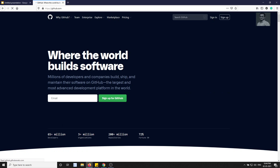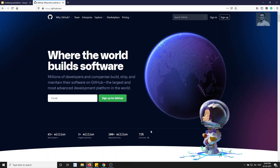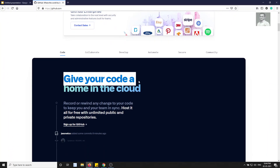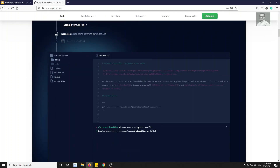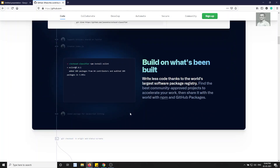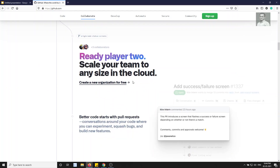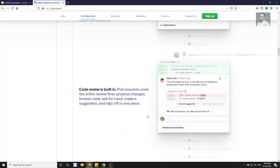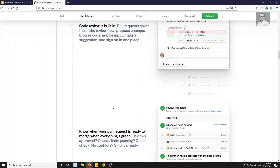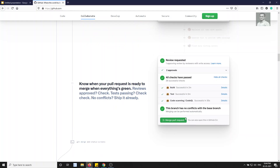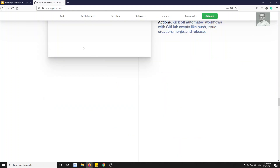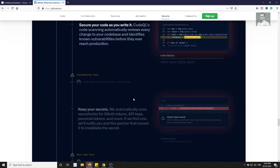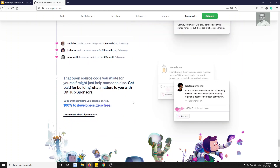Going back to the homepage, you can see it says 'Give your code a home in the cloud.' It also shows features like how to push code to Git, how to commit, how to raise a pull request, how to review and comment on a pull request, and how to merge a pull request. There are also GitHub Actions, which allow your code to be automatically deployed to a server.